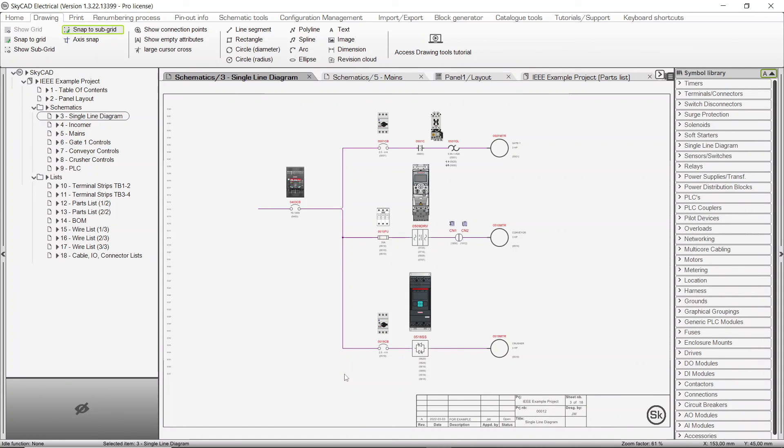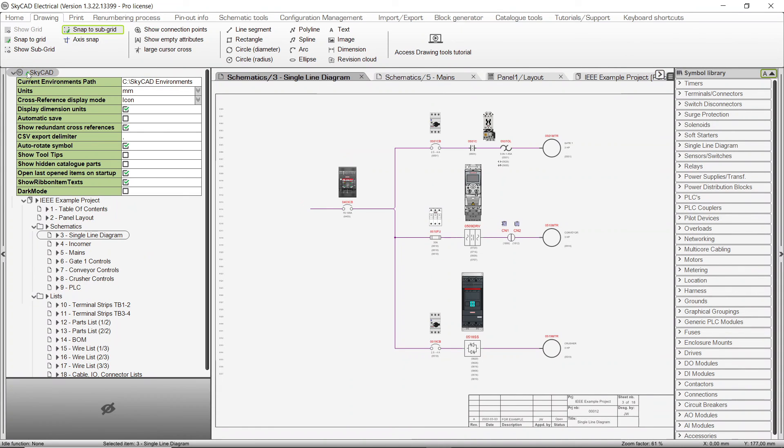If you wish to use Dark Mode, simply expand the properties of SkyCAD and check the Dark Mode box.